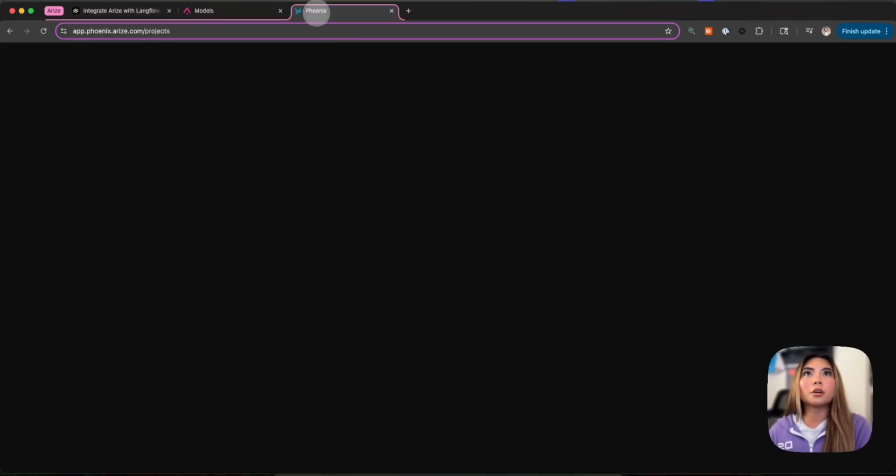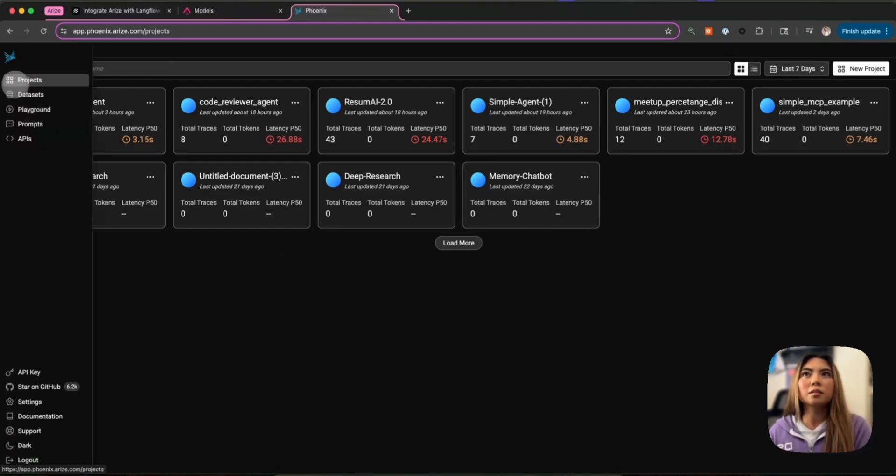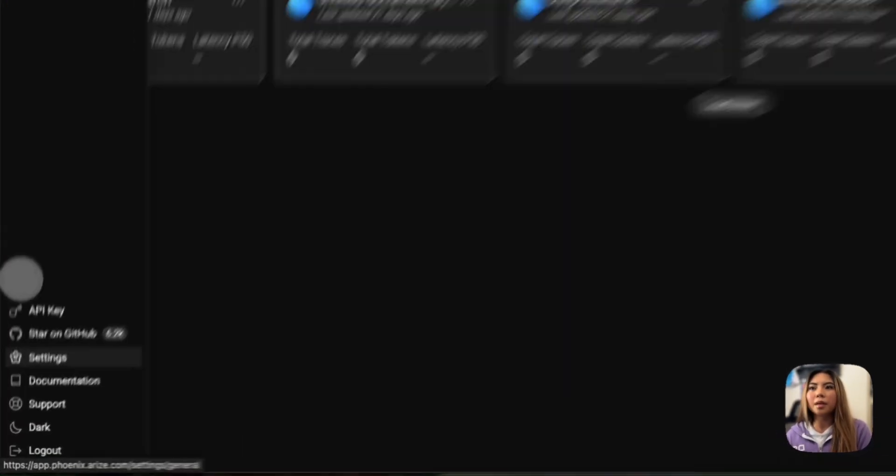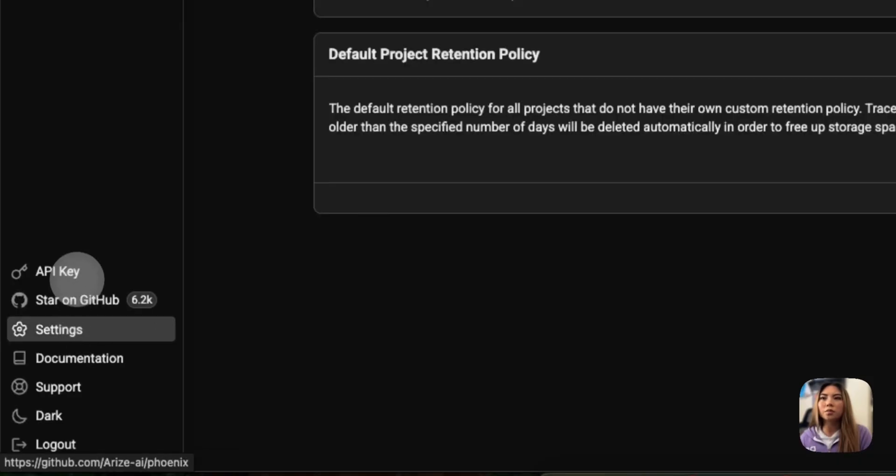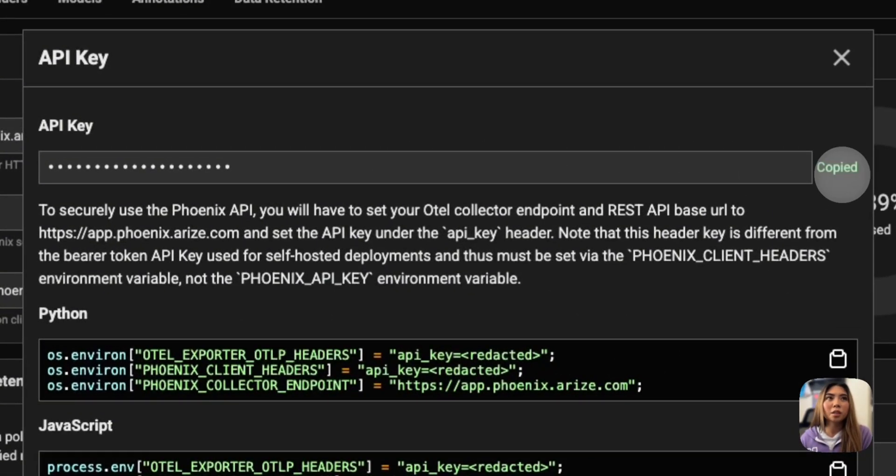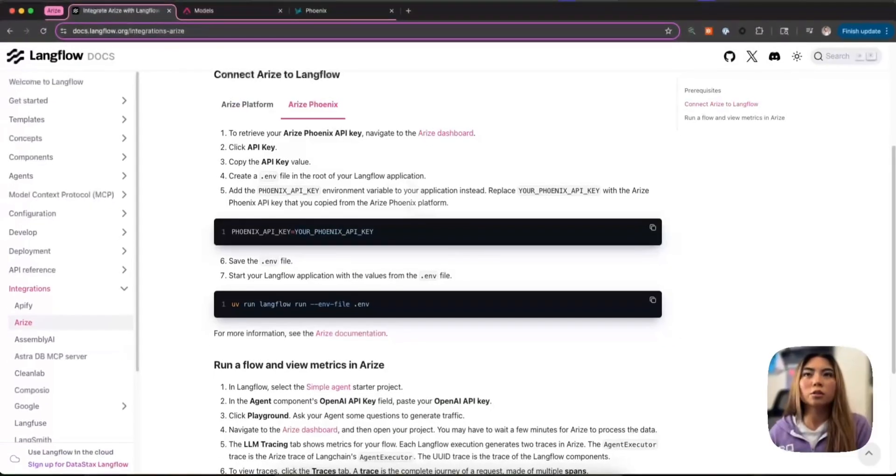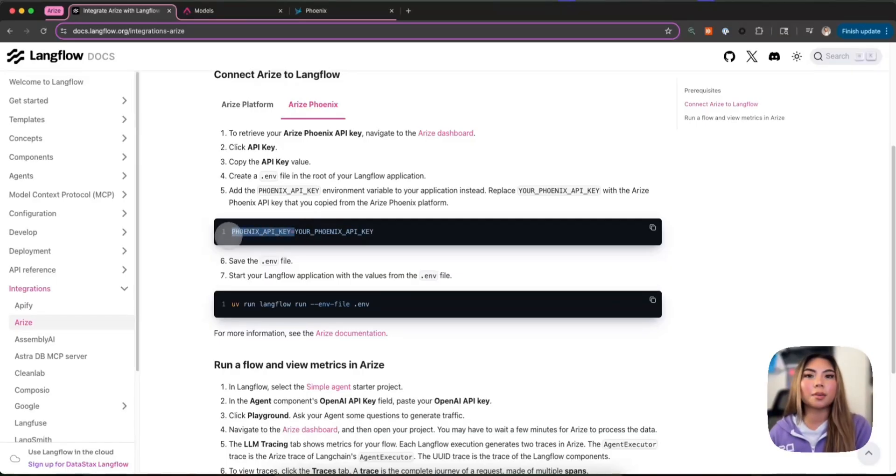So same signup process with Arize Phoenix, except the interface is slightly different. Again, as I mentioned, the setup is very similar. With Phoenix, you only need the API key. You don't need a space ID according to the docs here. So you do have to declare it as Phoenix API key.